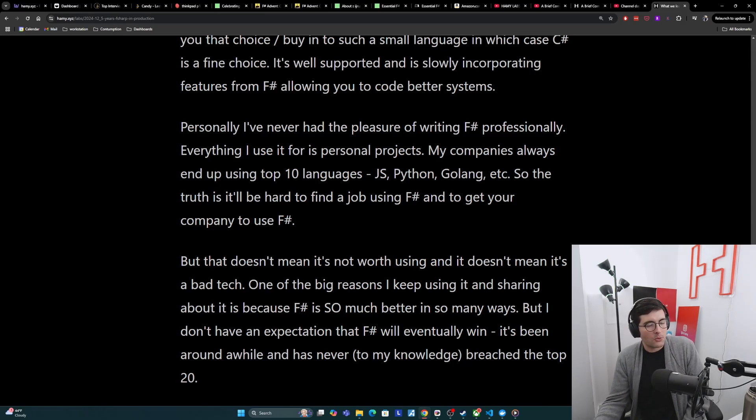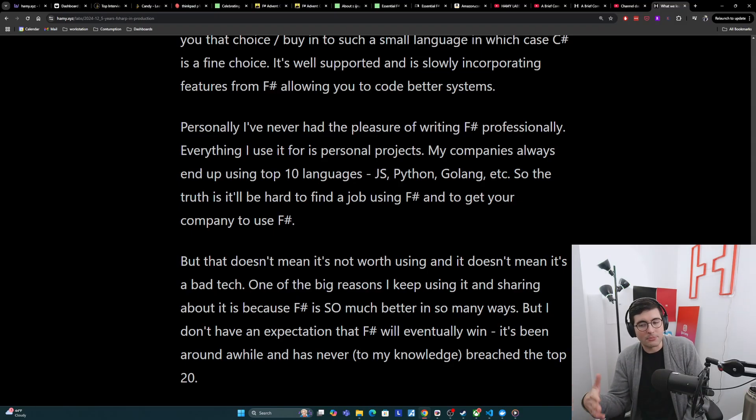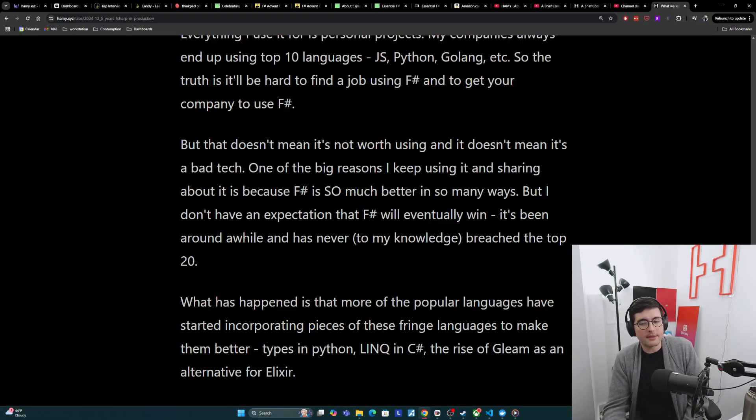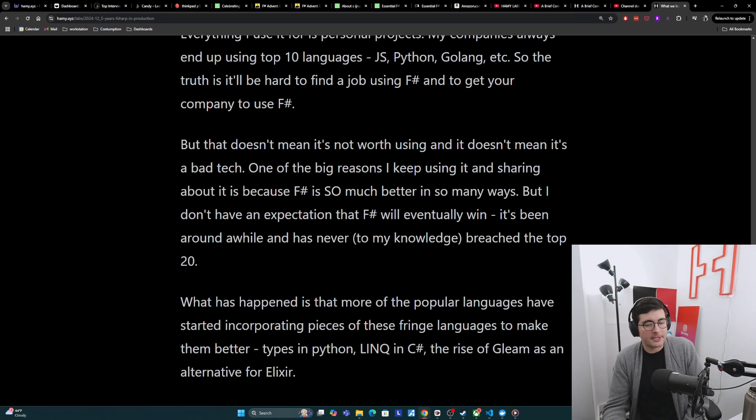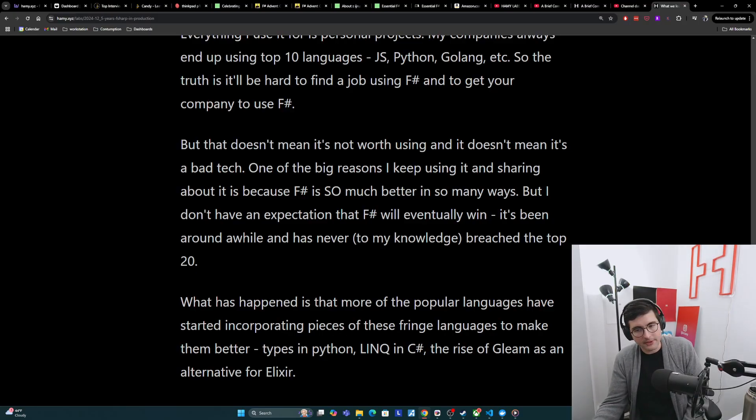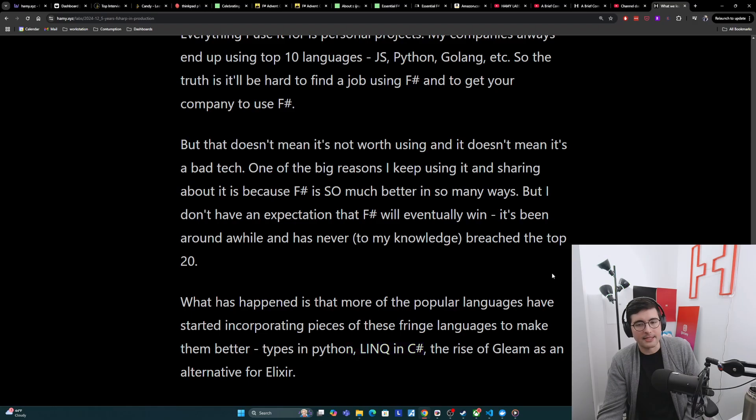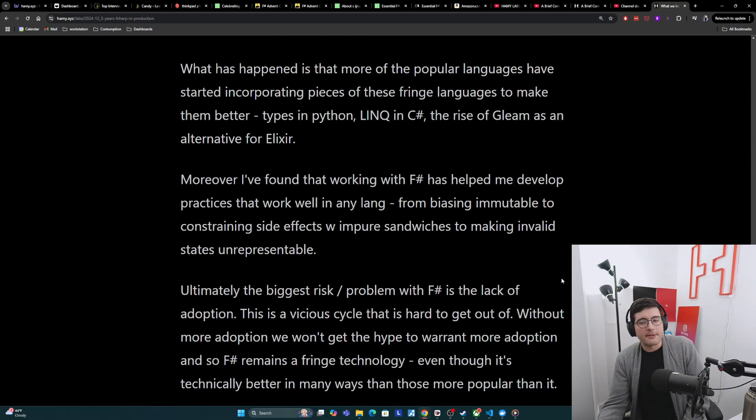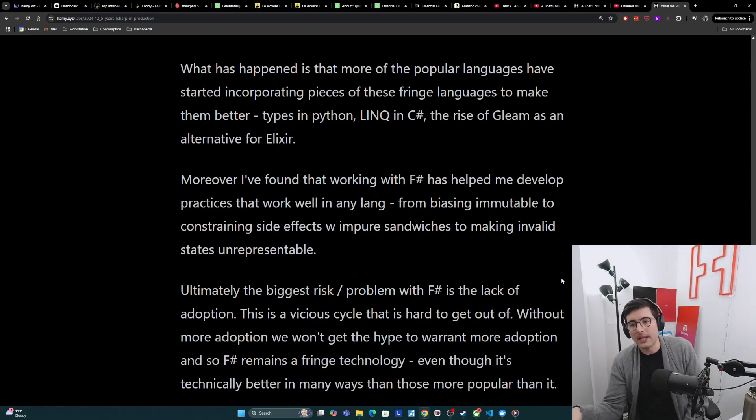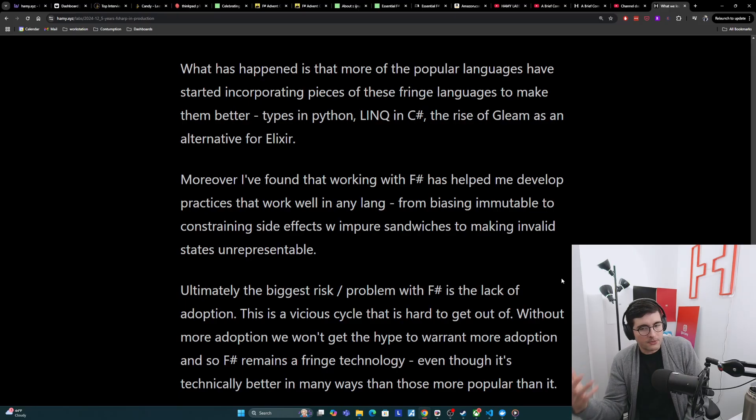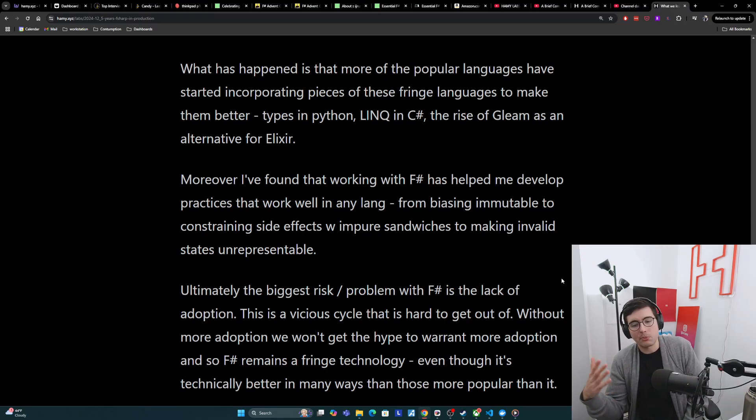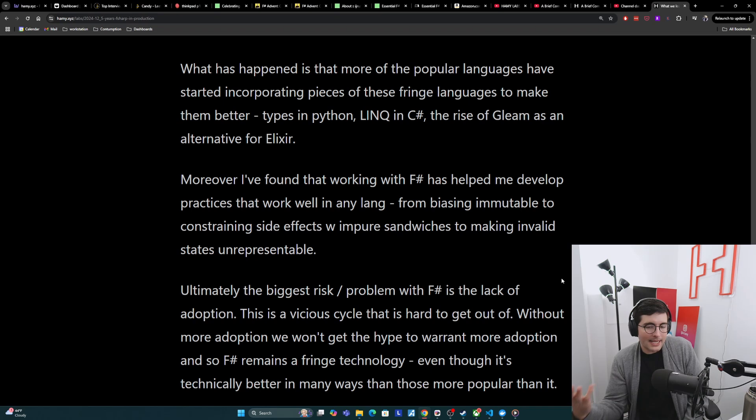One of the big reasons I keep using it and sharing about it is because F-sharp is so much better in so many ways. But I don't have an expectation that F-sharp will eventually win. It's been around a while, like 30 years, and never to my knowledge has breached the top 20. What has happened in that time, though, is more of the popular languages have started incorporating pieces of these fringe languages to make them better. This is like types in Python and Elixir, LINQ in C-sharp, and the rise of Gleam as an alternate for Elixir for type-safe functional first. And moreover, I found that working with F-sharp has helped me develop practices that work well in any language, from biasing towards immutable to constraining side effects within pure sandwiches to making invalid states unrepresentable.